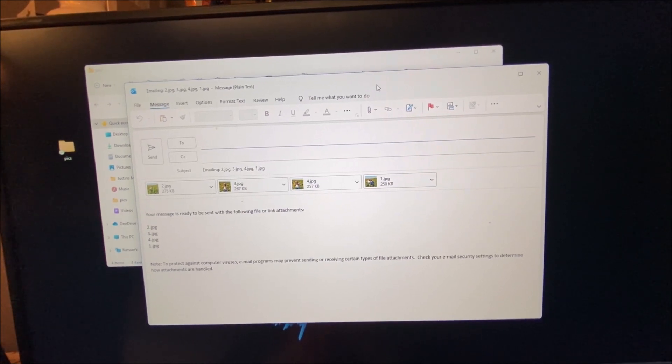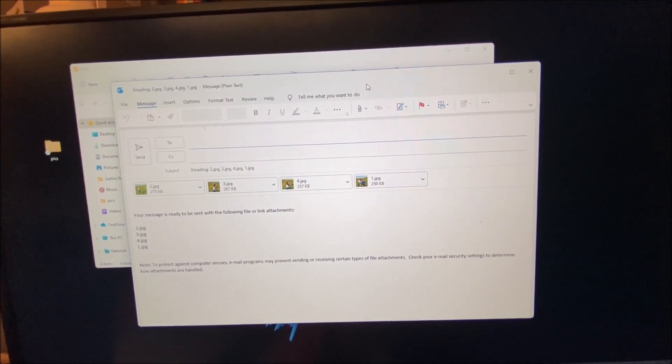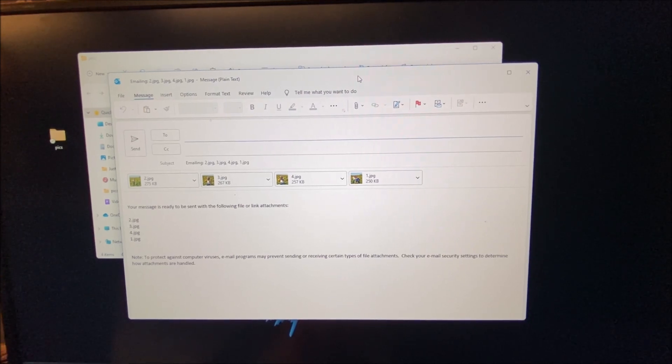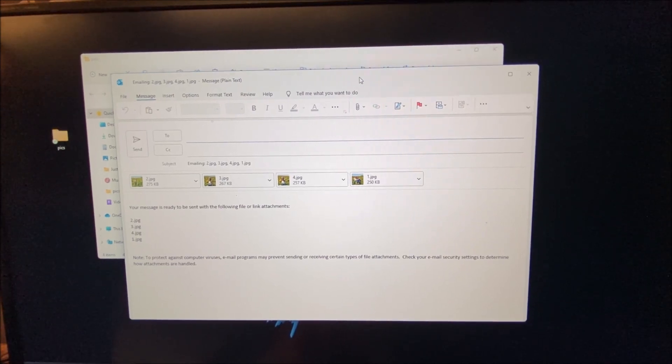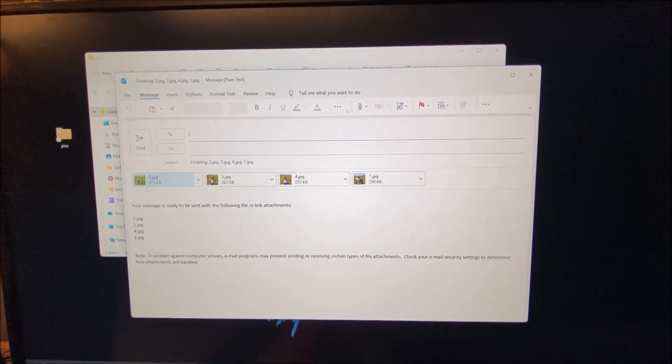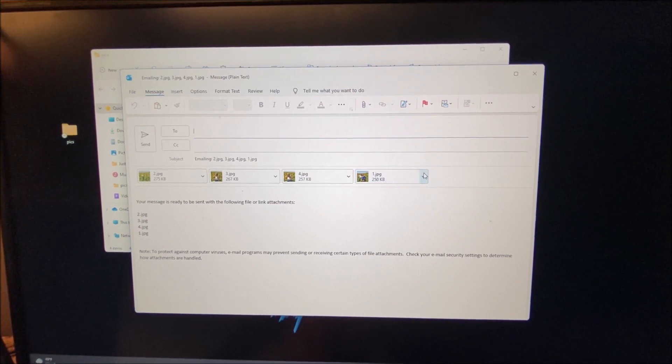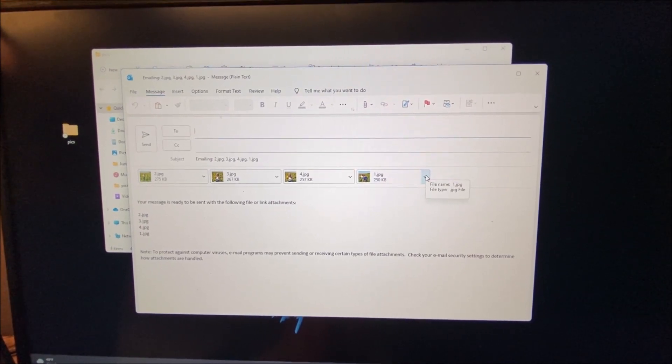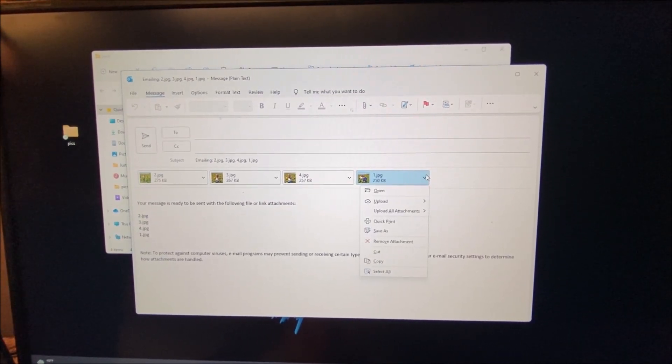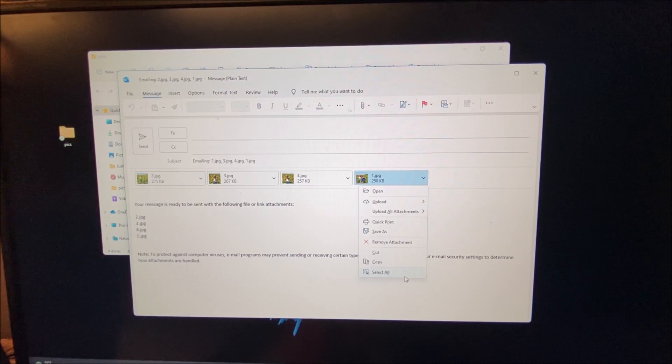You're going to see a window that pops up with the pictures in your default mail app. So now you see, we have the four pictures here.